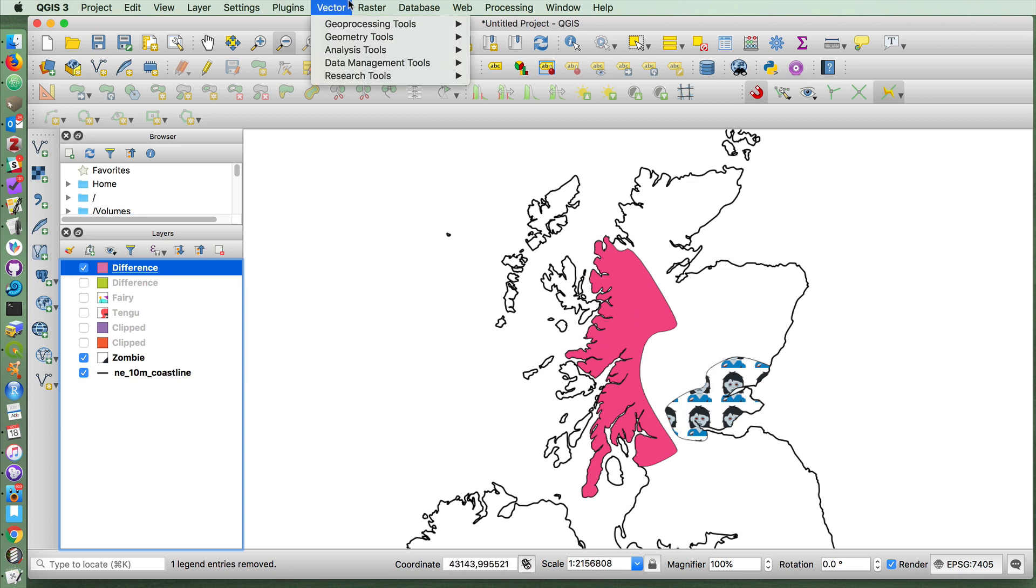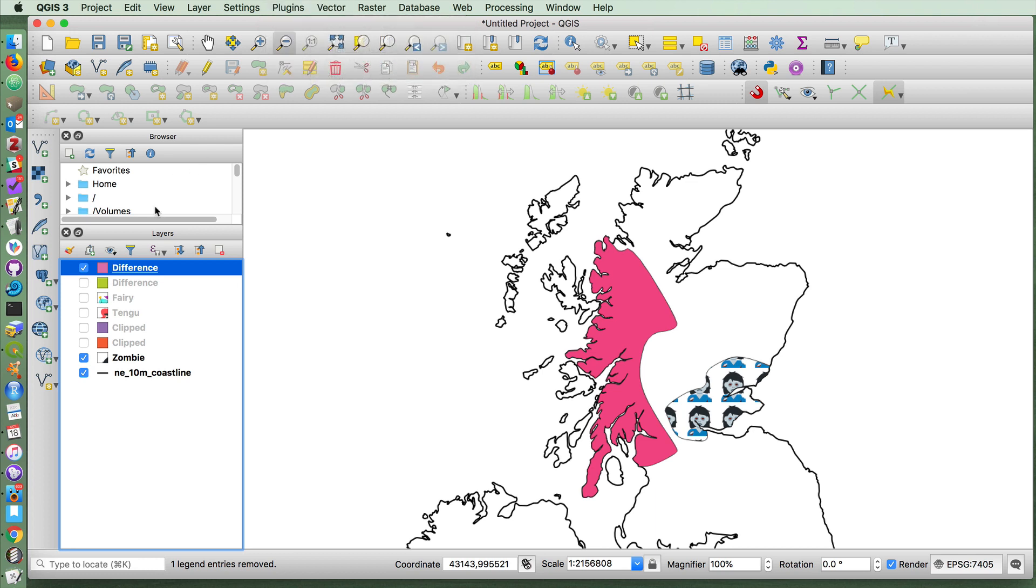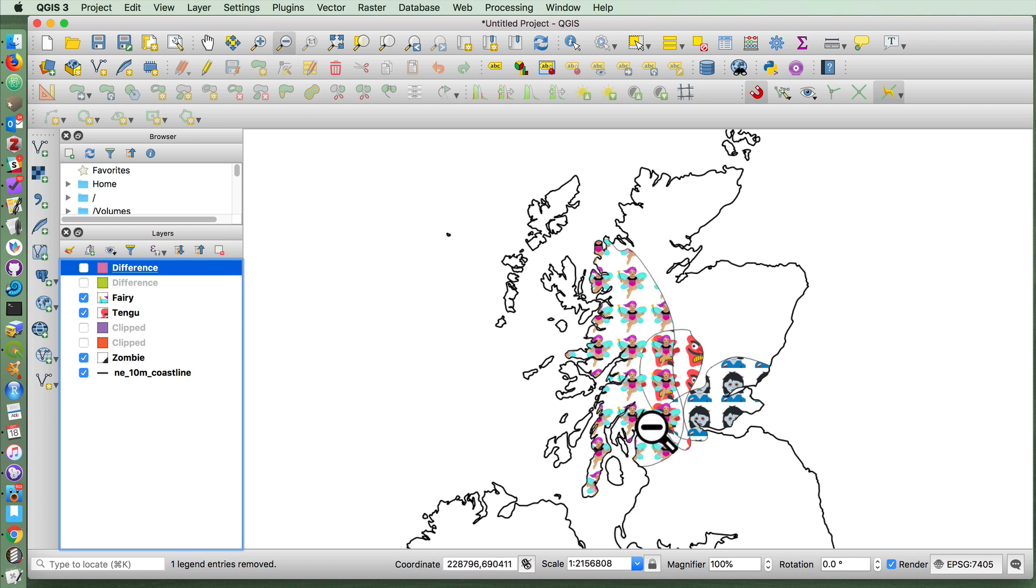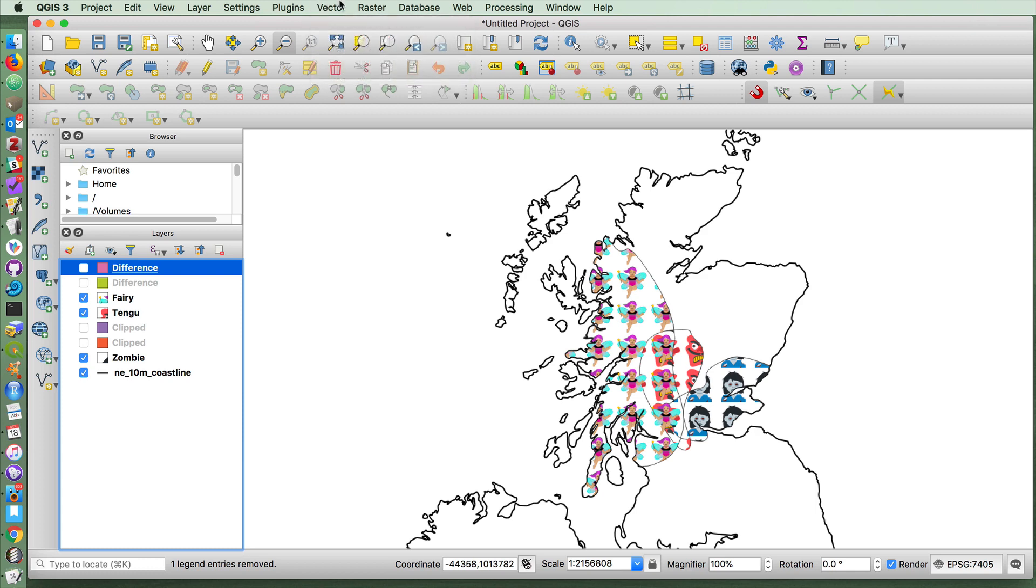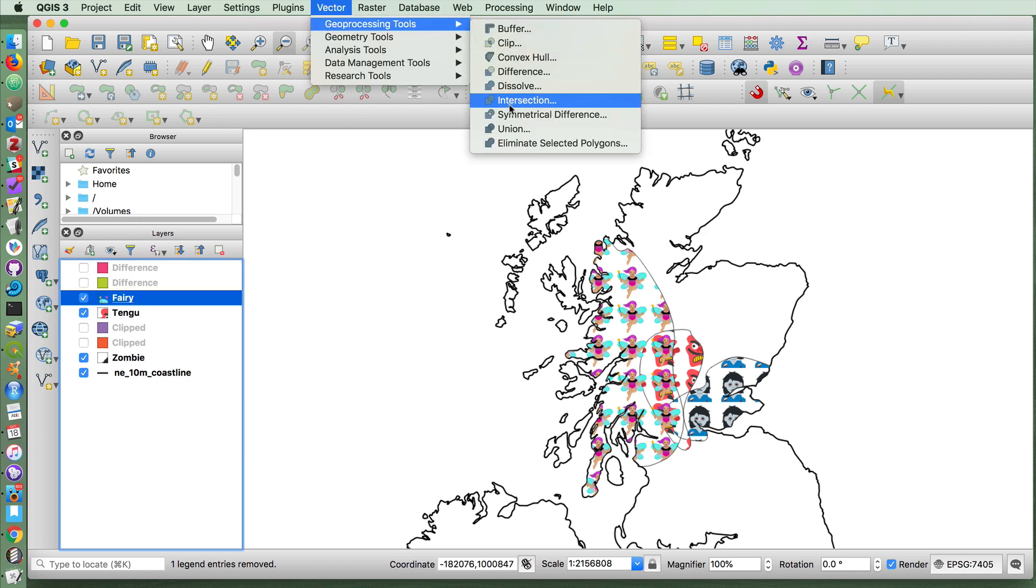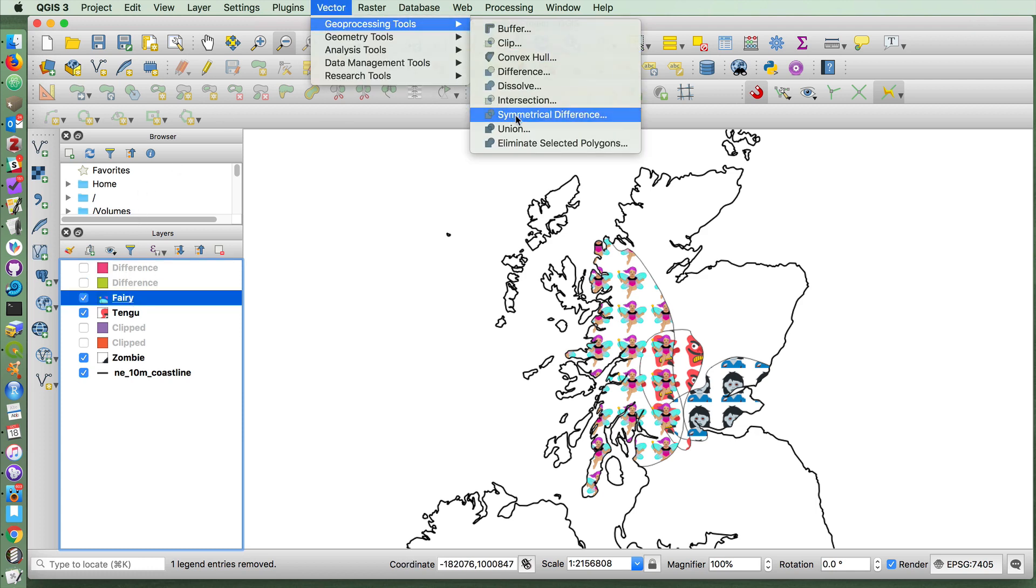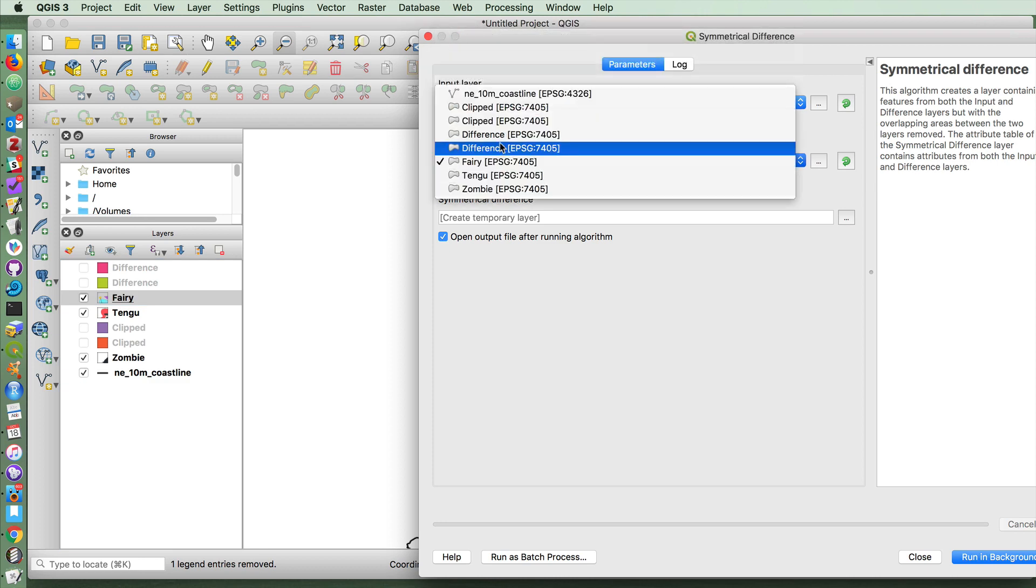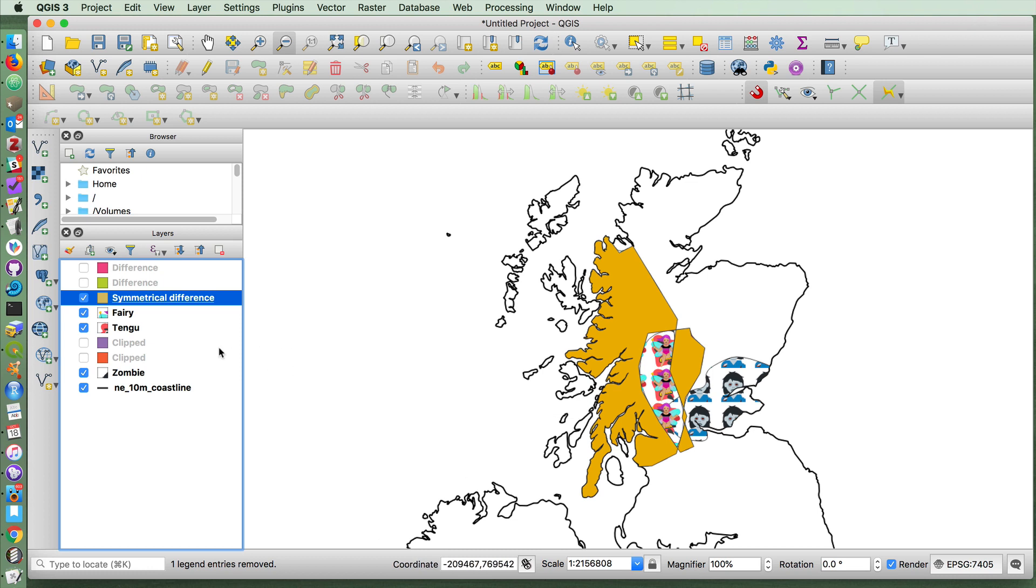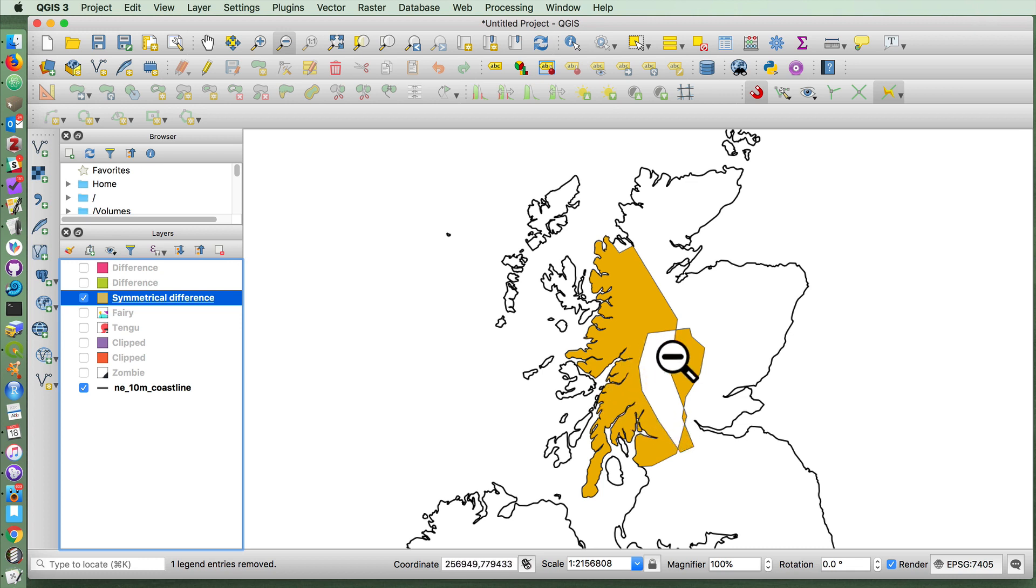And we could have easily done some of the others, such as symmetrical difference. In fact, let's do that right now. If we take a look at this and let's say we wanted to live in a fairy area or a Tengu area, but we don't want to live in an area where these two live together. So if we go up to symmetrical difference, choose the fairy area, the Tengu area, and you'll see that we now have captured those areas of Scotland which do not have multiple of these populations living together in the case of fairies and Tengus.